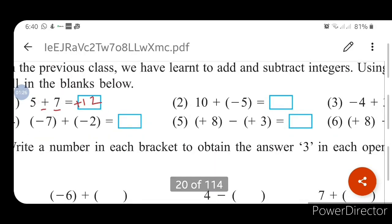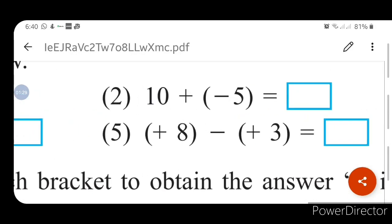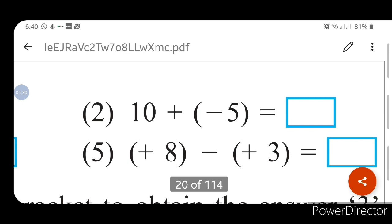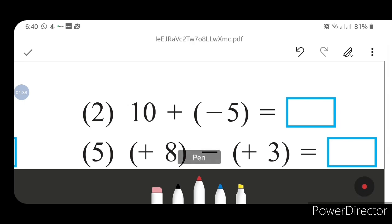The second question is 10 plus (minus 5). You can see: 10 plus (minus 5). There is a bracket here. First of all you have to open the bracket. After opening the bracket, you will have 10 plus...